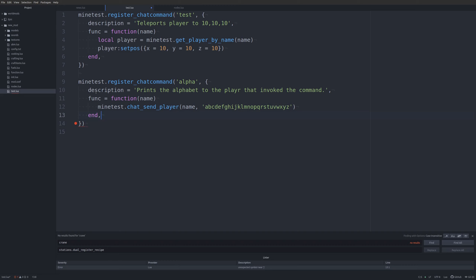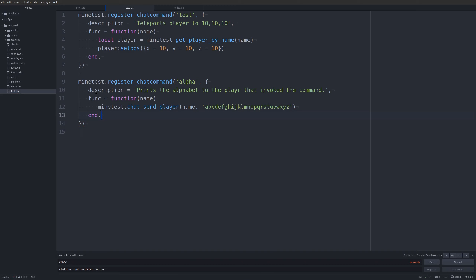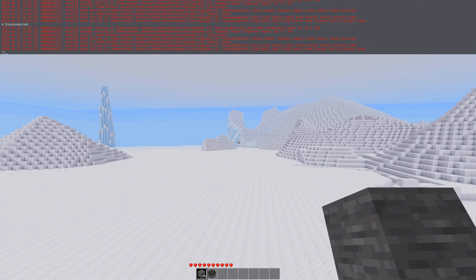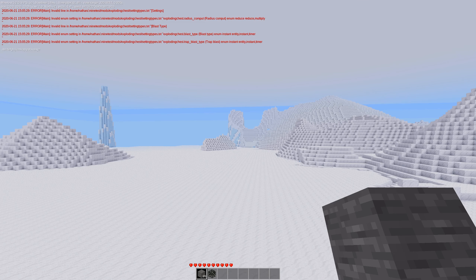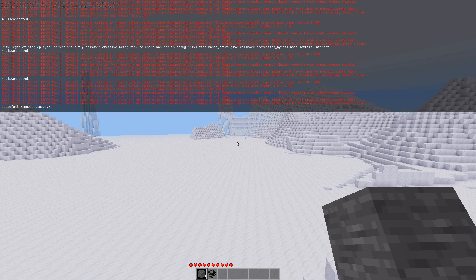We'll close out the function, save, and see what happens when we hop back into Minetest. The text is a little difficult to see because it's on a light background, but there we go — we have the alphabet typed out for us.